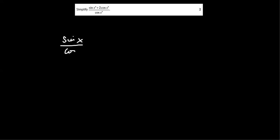Simplify sin x plus two cos x over cos x. So that just becomes sin x over cos x plus two cos x over cos x. That's how you simplify an expression like this where you're dividing two terms by one term.